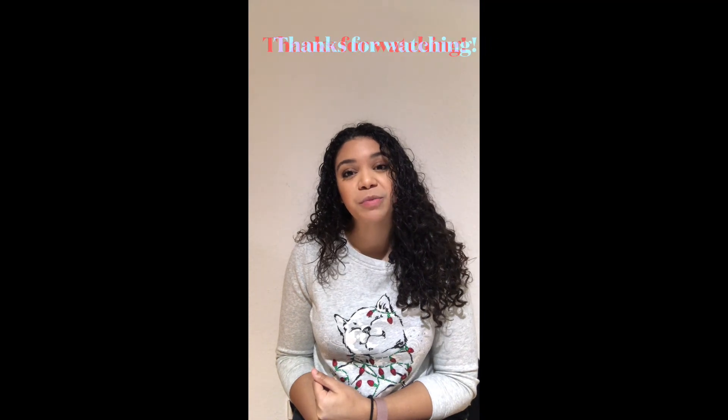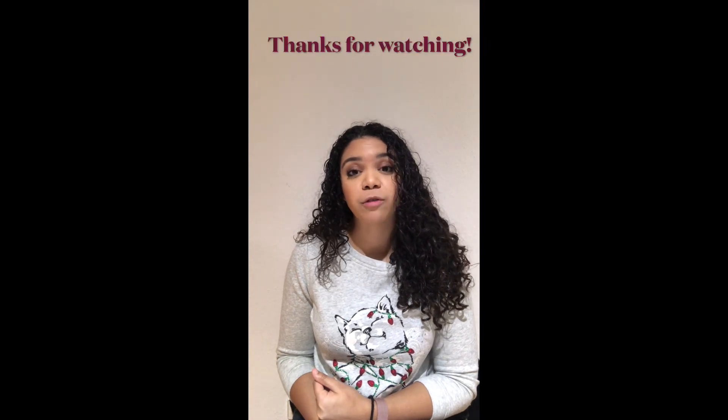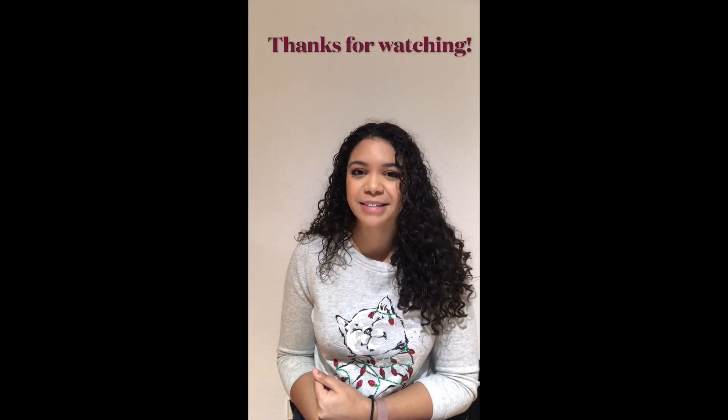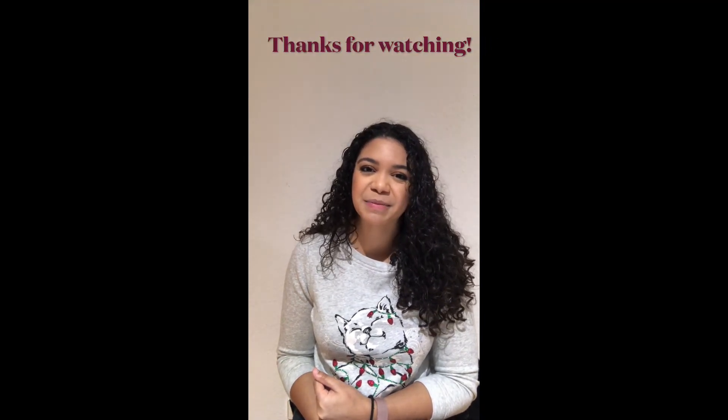Thank you so much for watching. If you like this video, please like and subscribe. And also, leave me a comment and let me know what you think and where you plan on shopping for your friends and family this holiday season. Thanks. Bye.